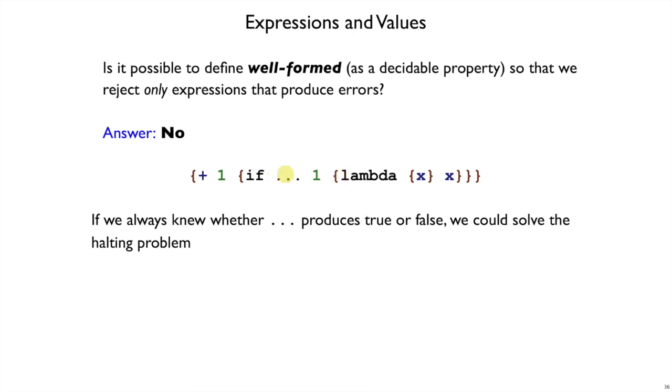And if we could figure out whether the dot dot dot returns true or false without actually running it, then that would mean either that our language is trivial, and we know, as an extension of the lambda calculus, this is not a trivial language, and so it must be that we can't do that without actually running it. Okay? So there's no way to reject only the expressions that produce errors.